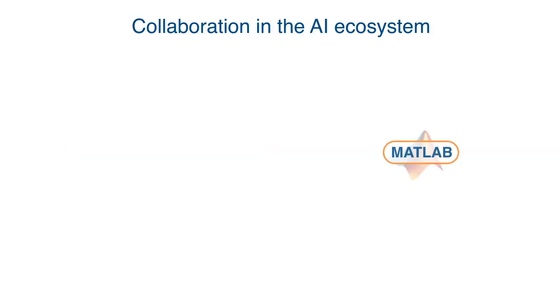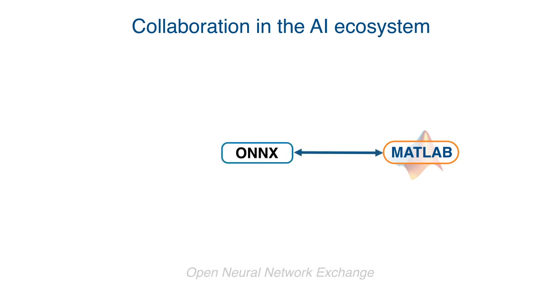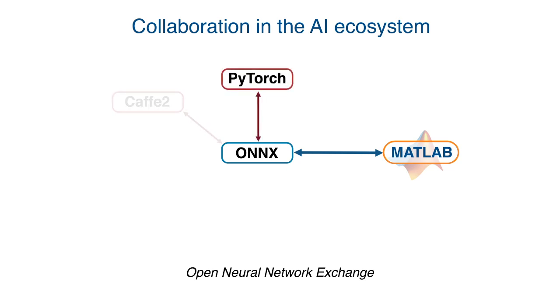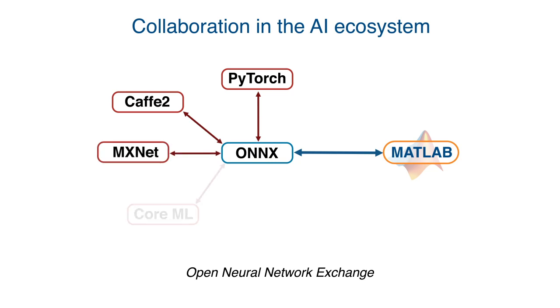You can work with networks that you've made and trained in MATLAB, or you can use networks built in other environments like TensorFlow or PyTorch. There's a standard file format called the Open Neural Network Exchange, or ONNX, format that's designed to allow deep learning tools to share networks. MATLAB reads and writes the ONNX format so you can share a network with any tool that also supports ONNX.